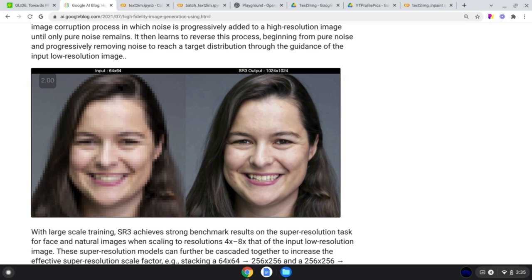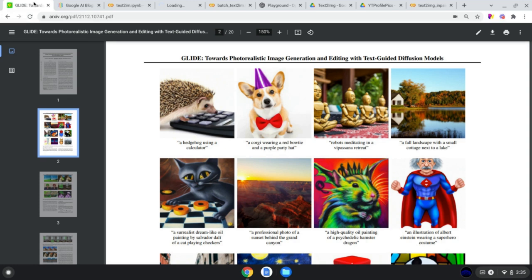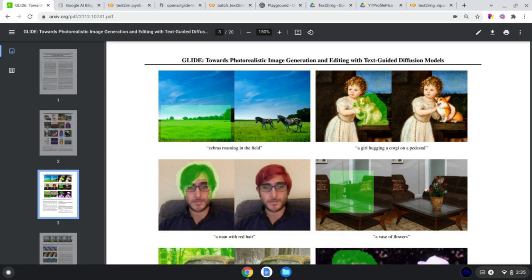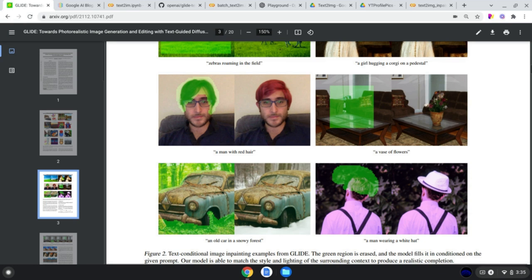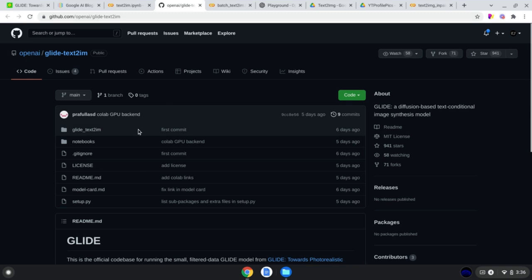I really want to jump into some examples and how you can generate your own images. This is the text-to-image notebook, very similar to the original code OpenAI released on GitHub. They released two notebooks: one for normal image generation, and one for in-painting. In-painting is where you point out a portion of an image to crop out and replace with something else — for example, adding zebras to an empty field, or changing a dog to a corgi. You can find both notebooks on their GitHub repository, linked in the description.